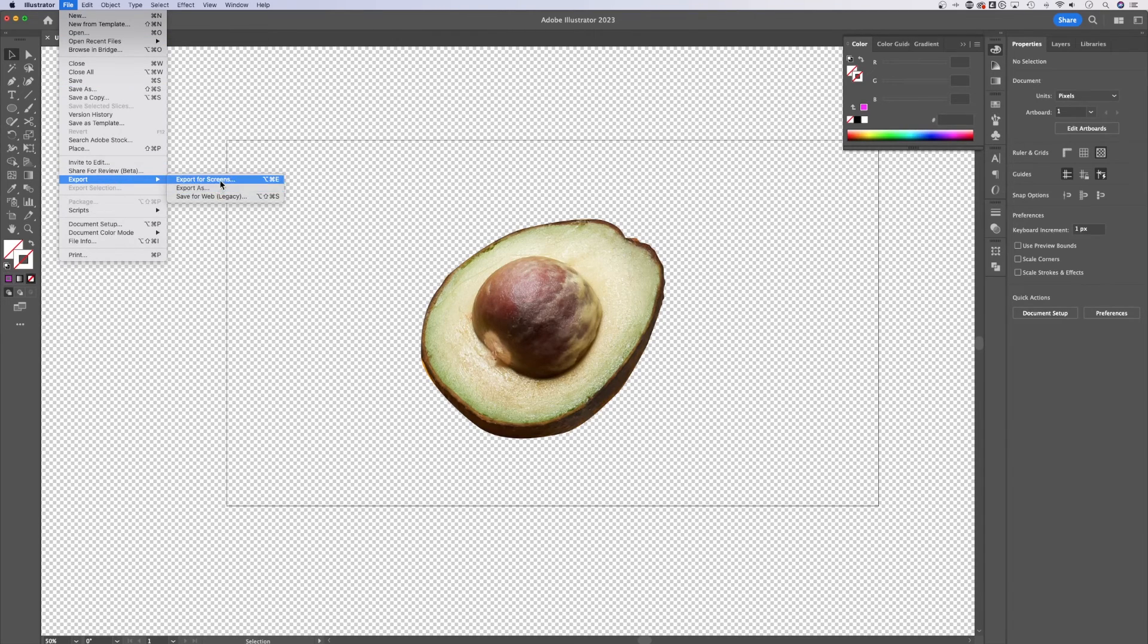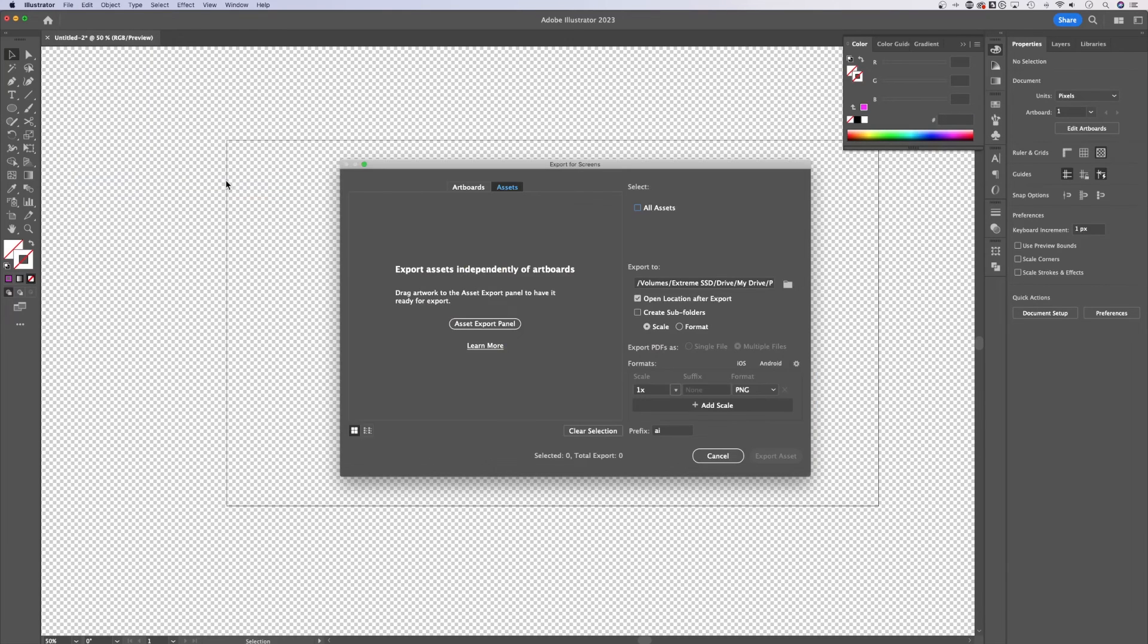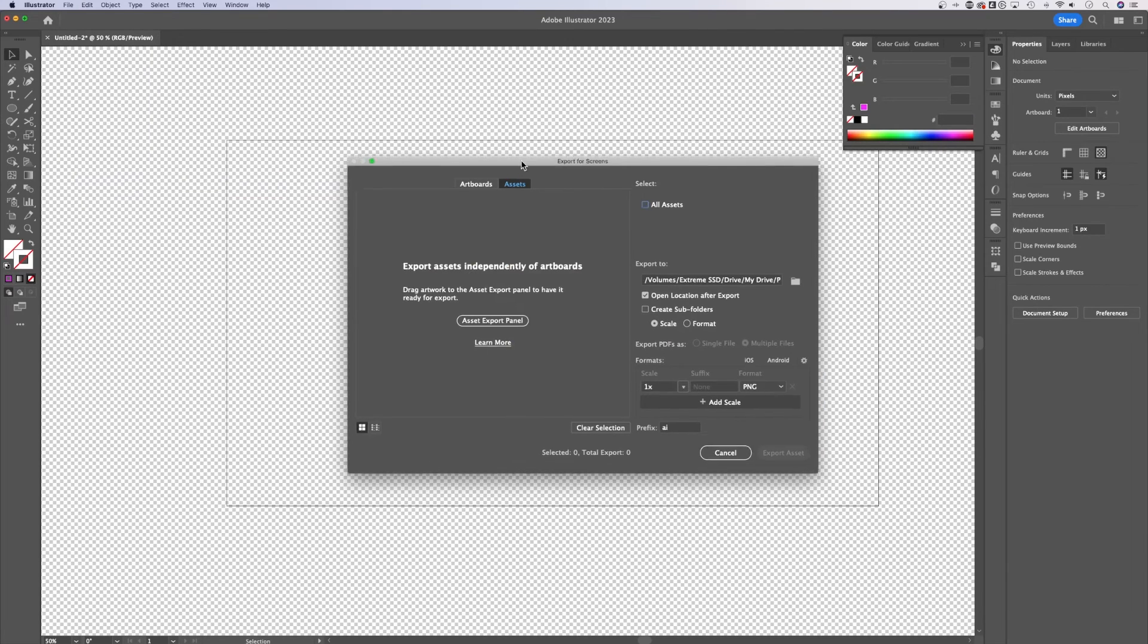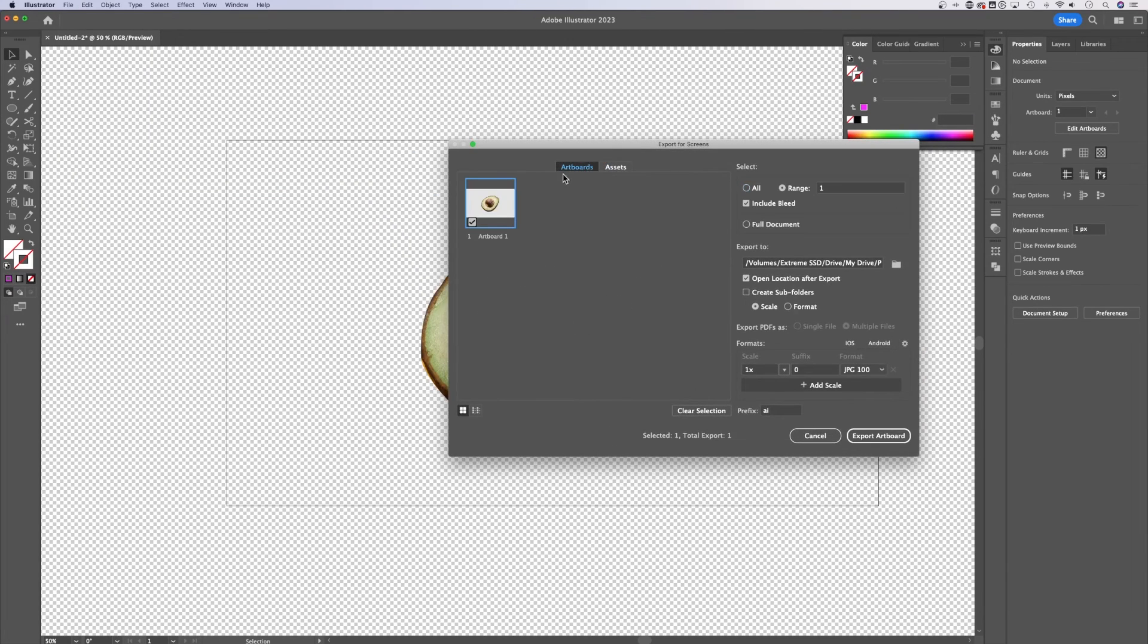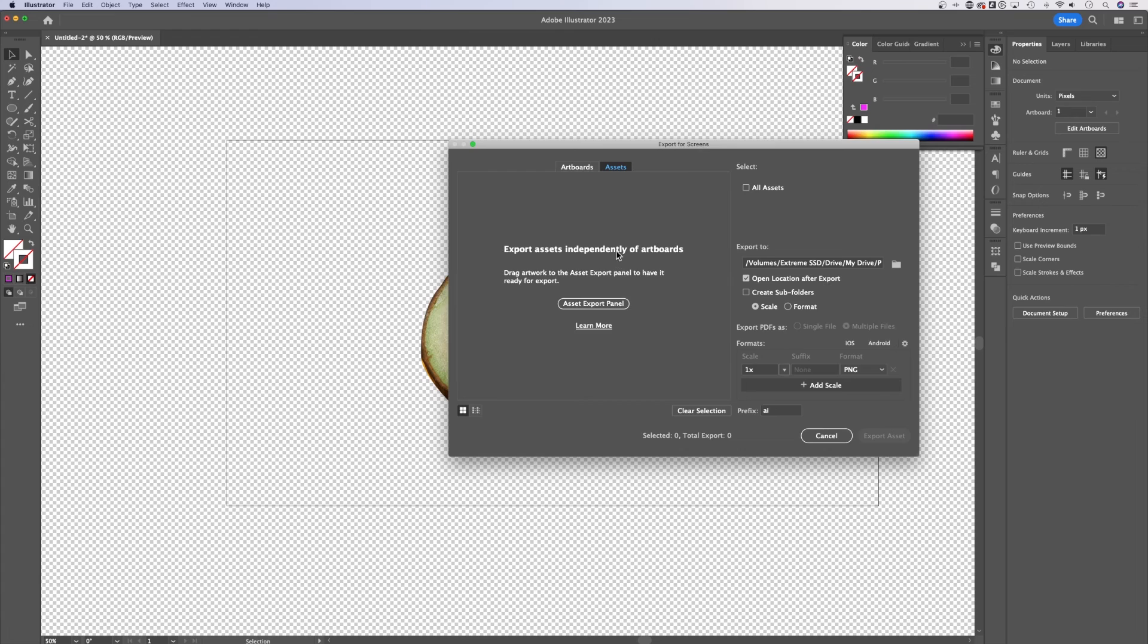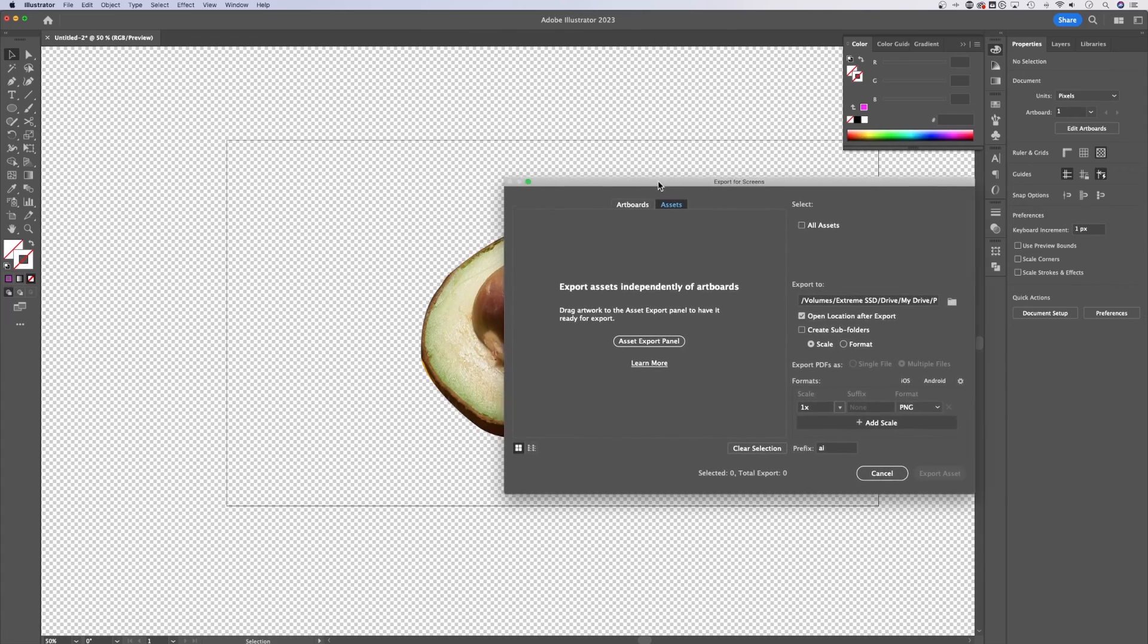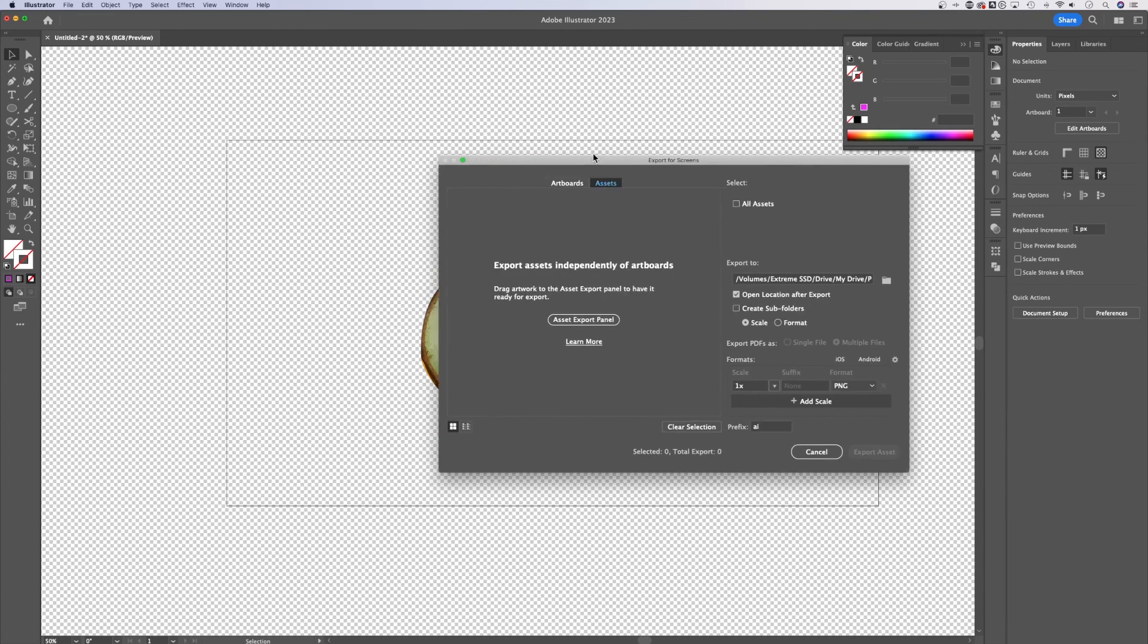Either export as or export for screens. If we click export for screens, we can look at the artboards or the assets. We don't have any assets included yet, I can show you how to do that.